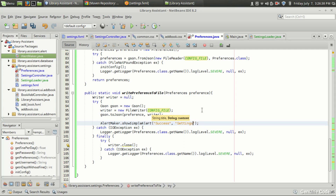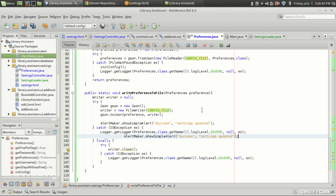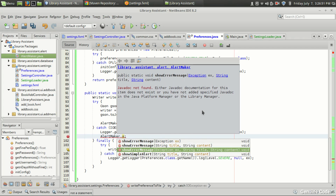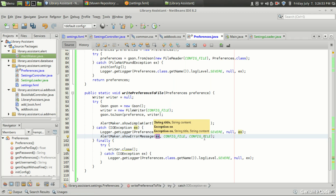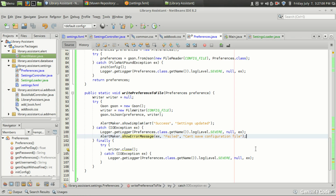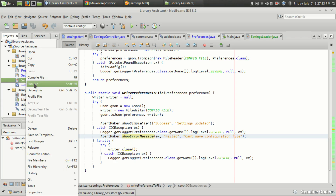In case there was an error, we also show an error alert: `AlertMaker.showErrorMessage(e, "Failed", "Can't save configuration file")`. You can pass the exception object to get a stack trace. That's it.